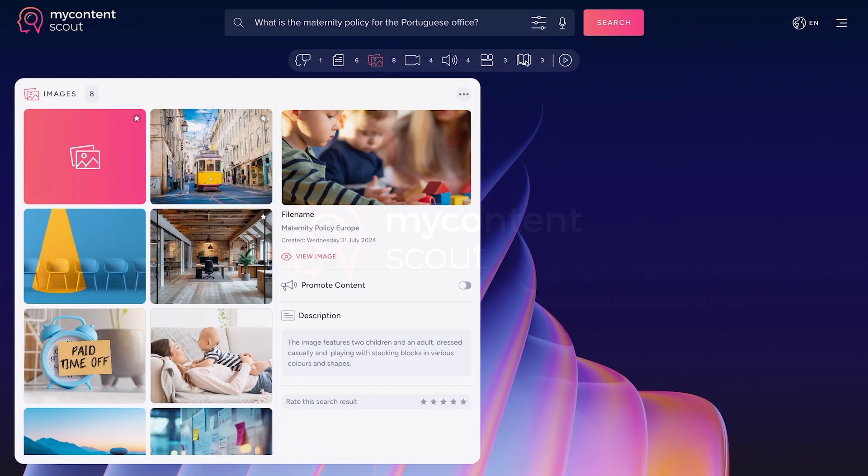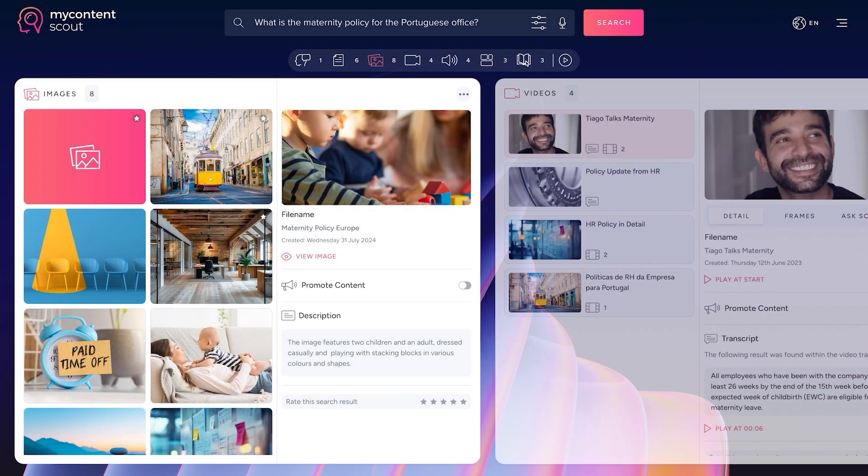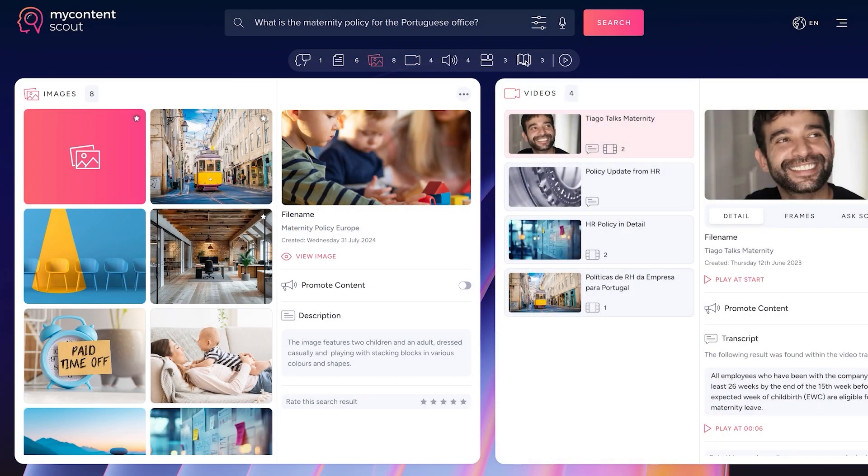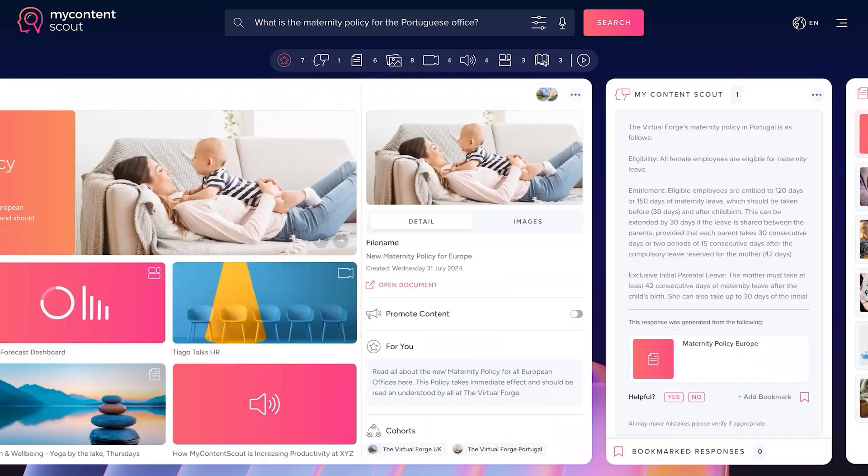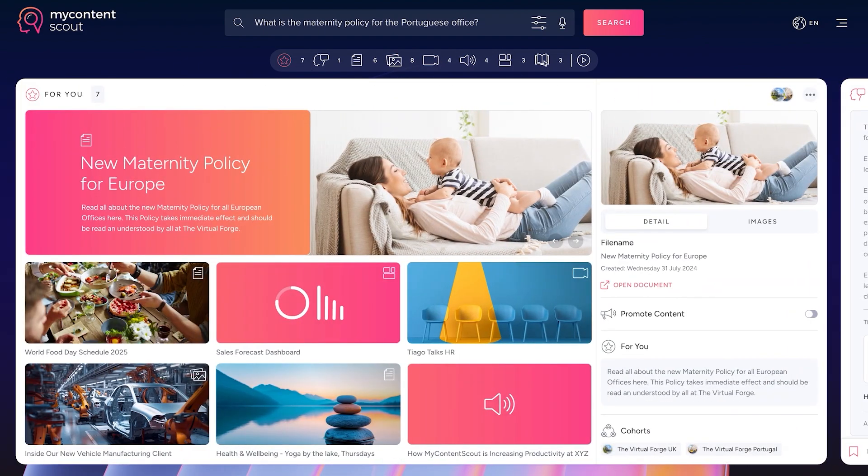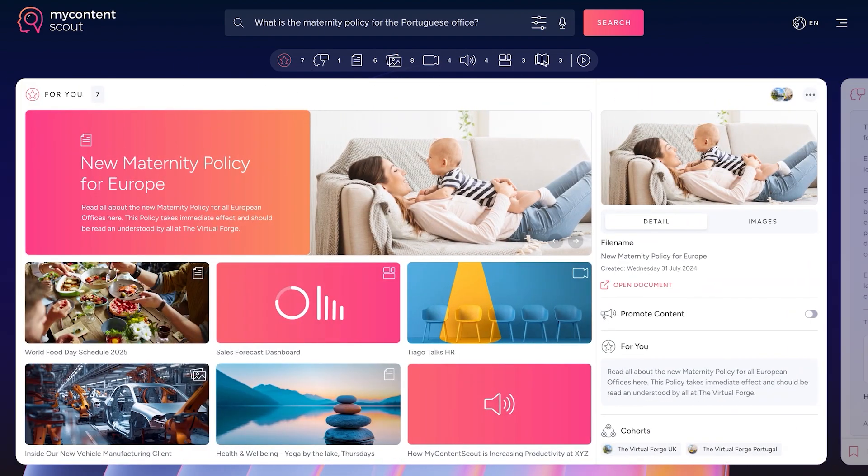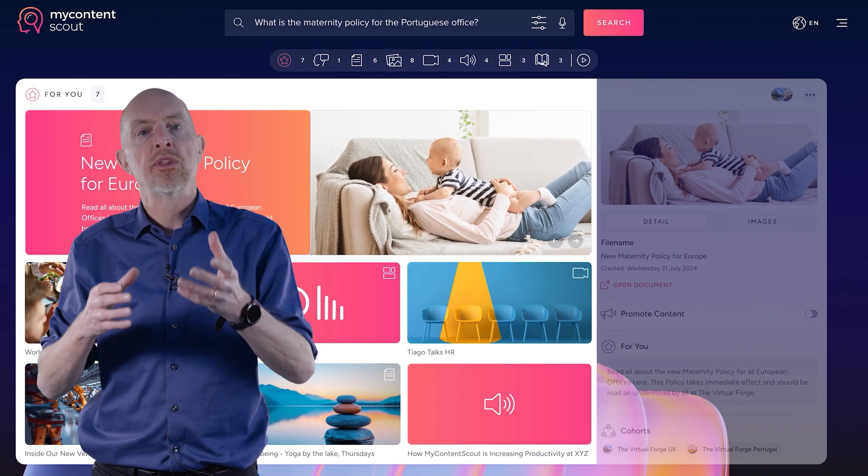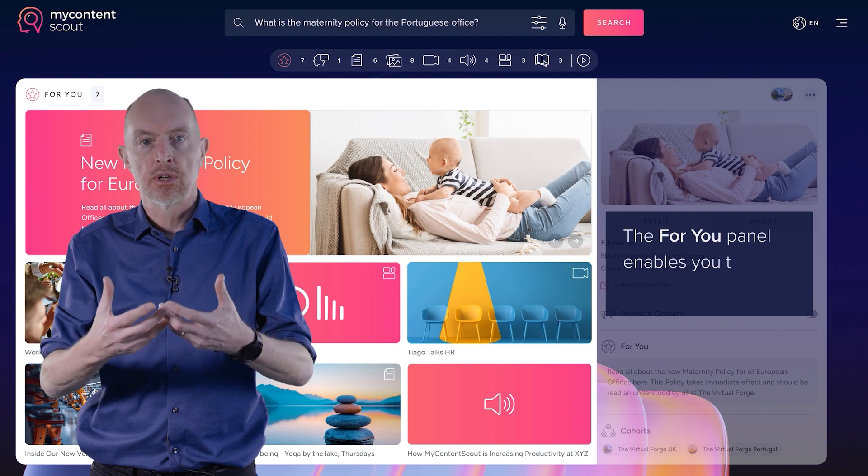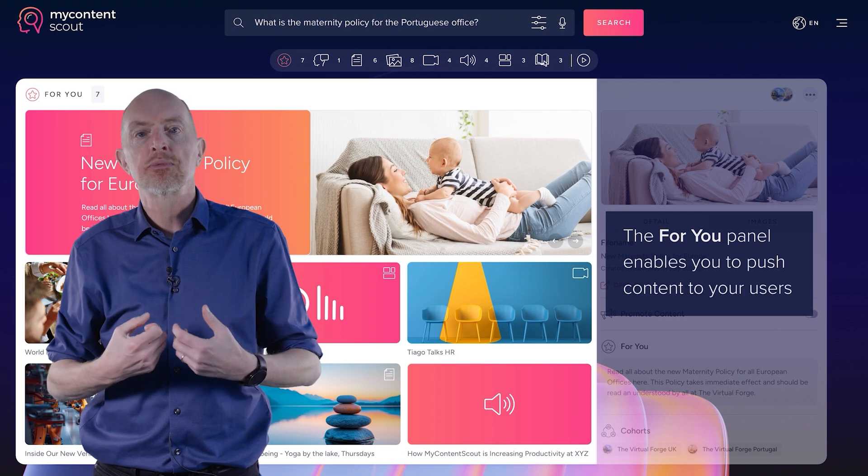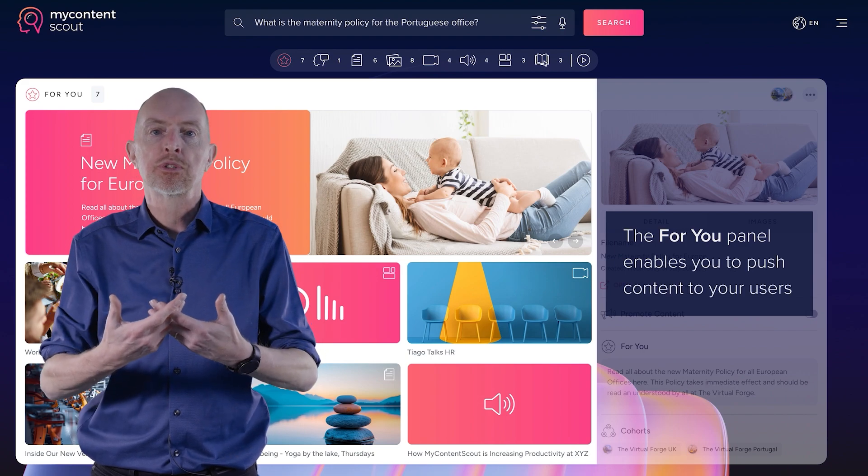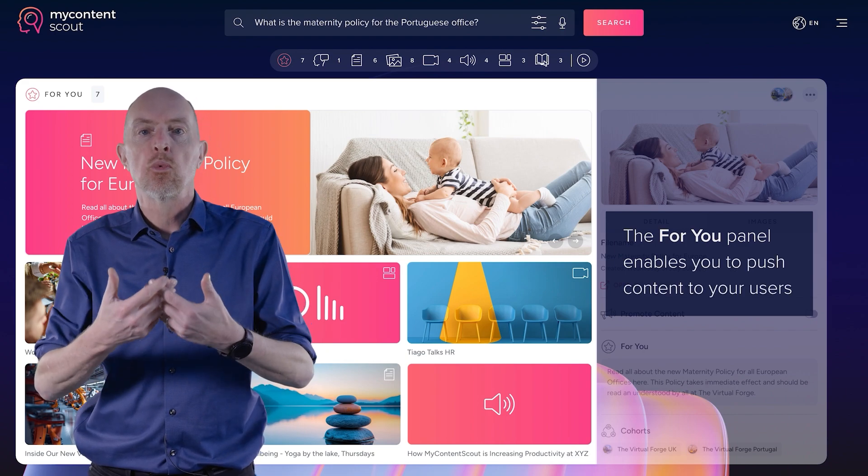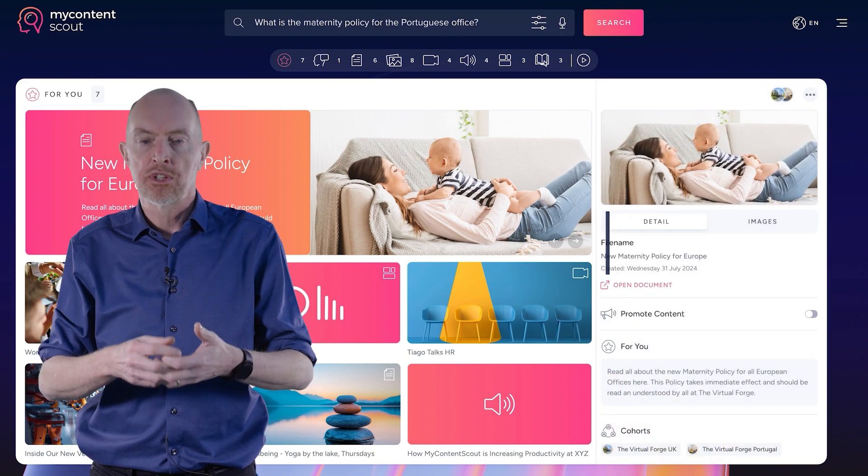Now I want to talk about our cohorts feature. The cohorts is a really neat feature which allows you to push content to users. Most of the time with My Content Scout, users explore, they find what they want, when they want, and that's really good. But sometimes you want people to be made aware of a piece of content.